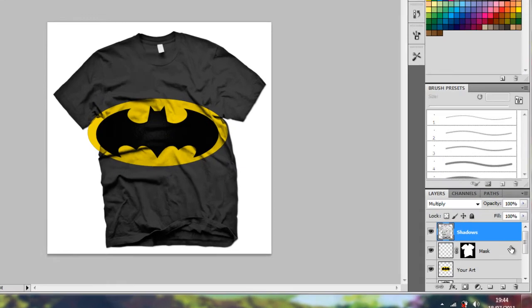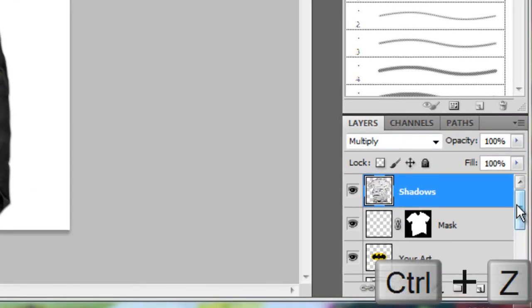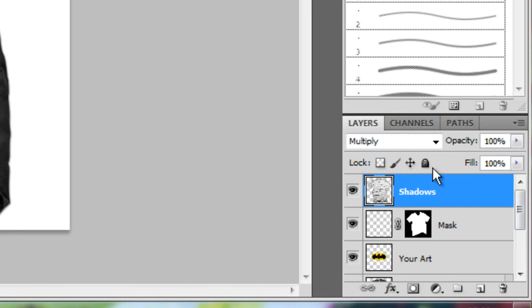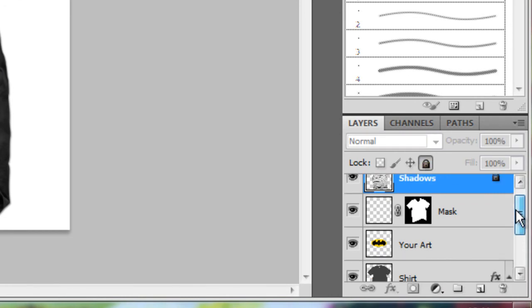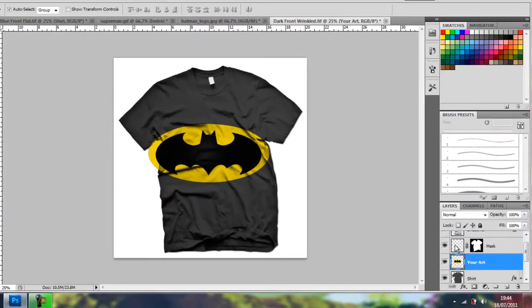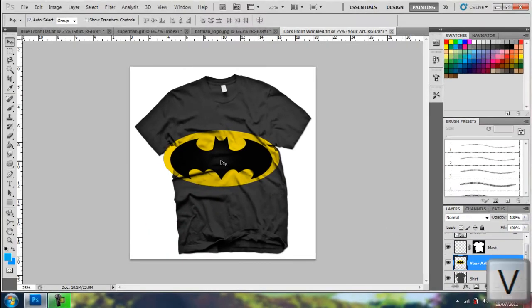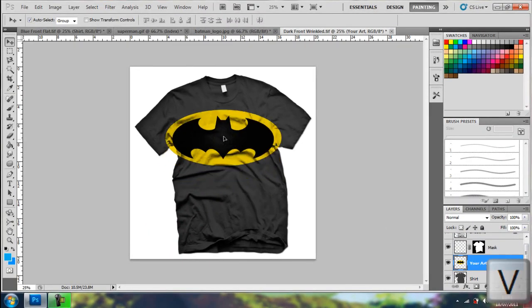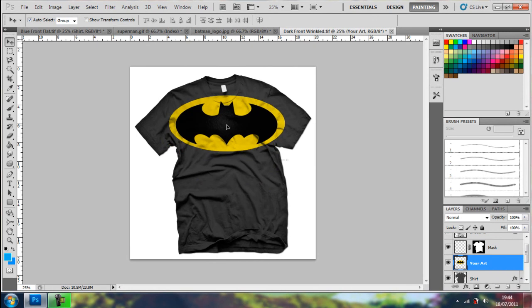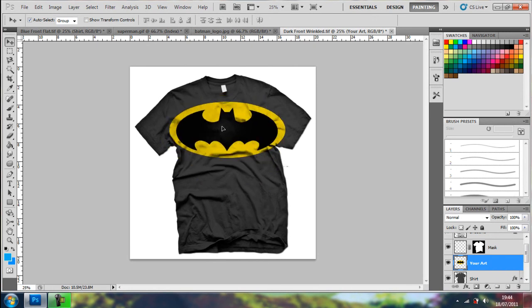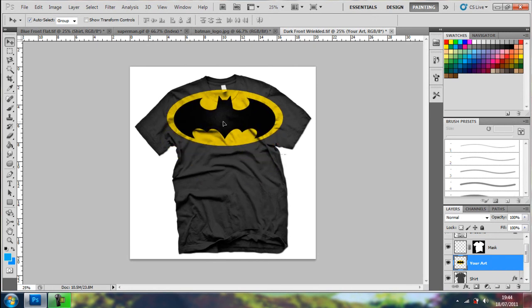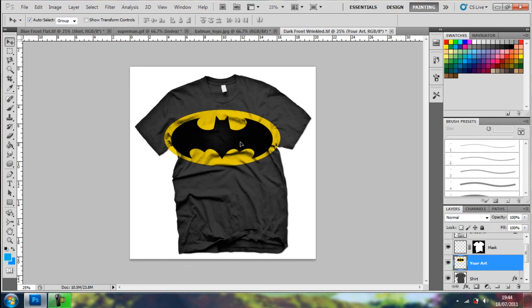So I'll undo that, Ctrl Z, come here, lock the shadows, go back into art, V for move tool, I can move it around and you can see the shadows, and I've got like some writing there which I didn't notice before, which I can get rid of.